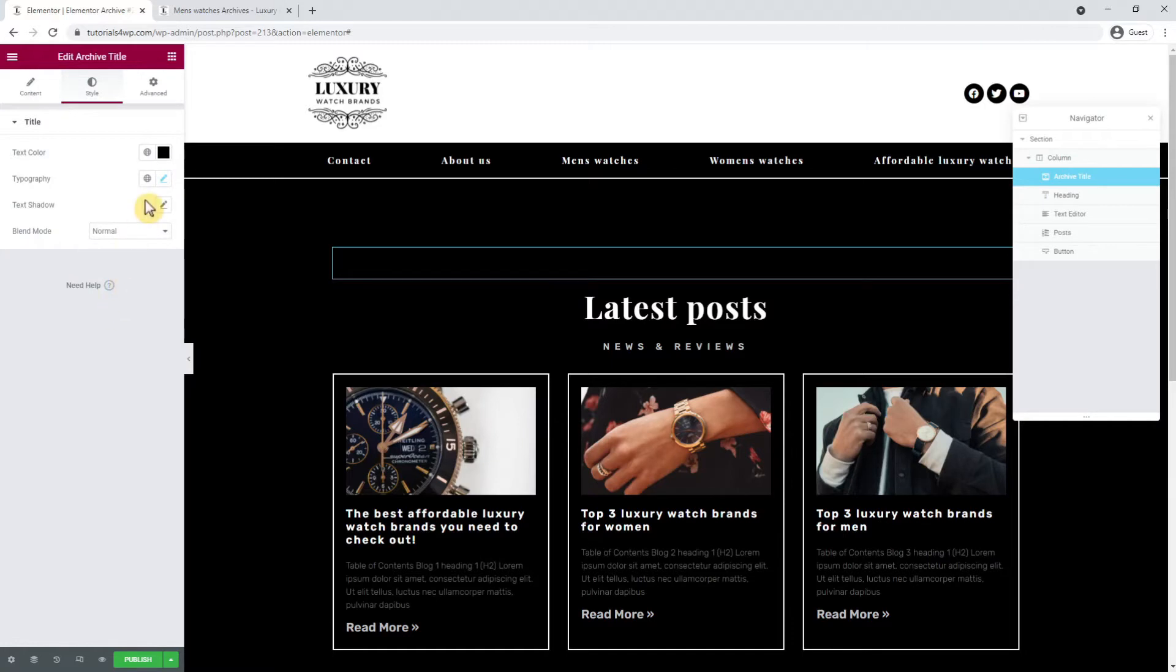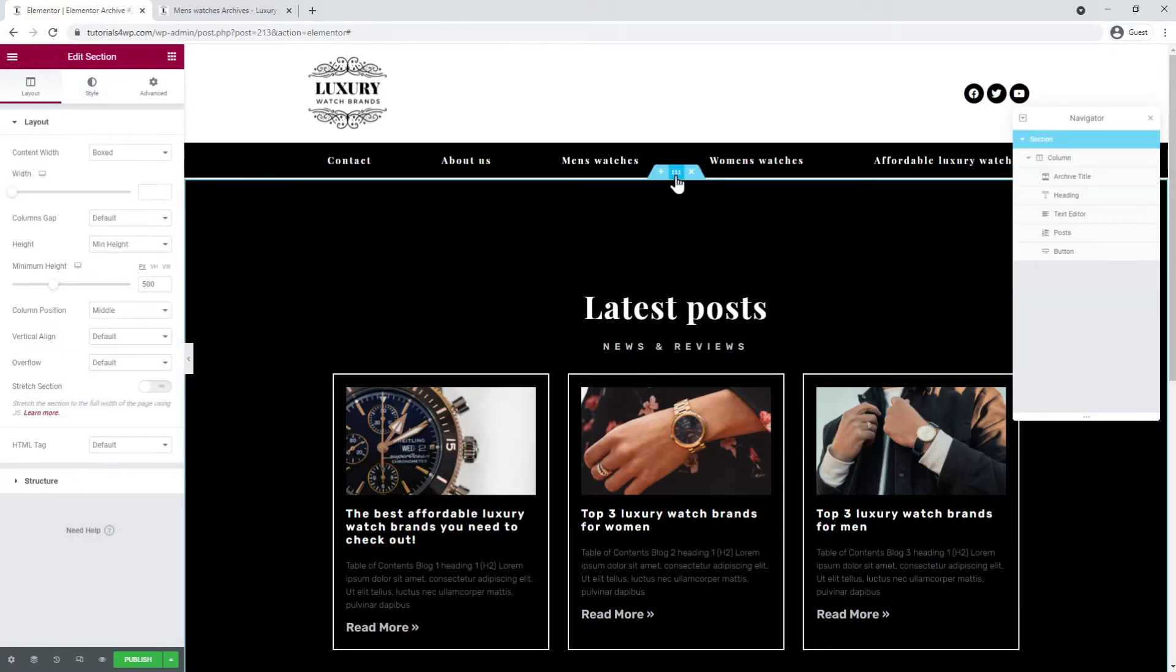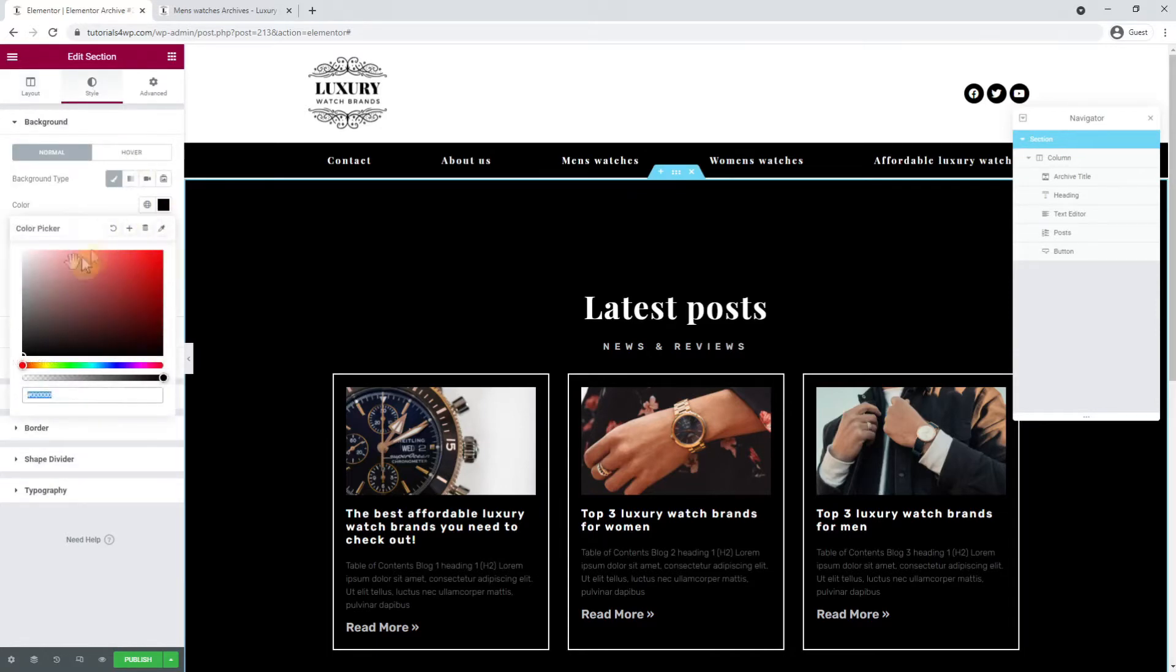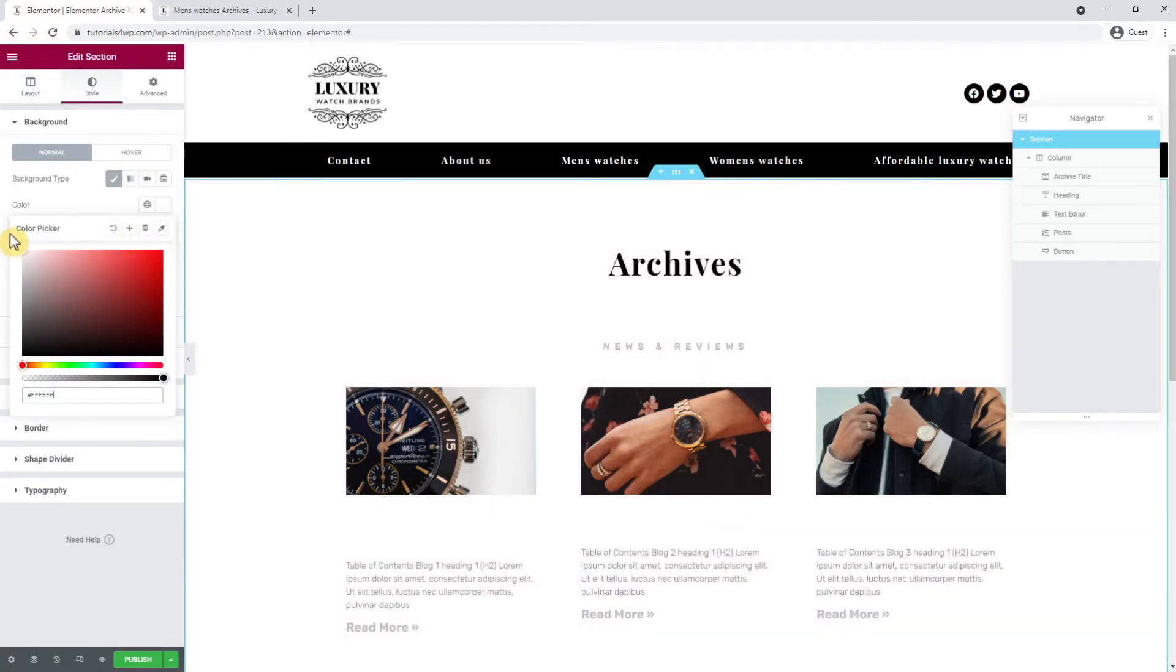Now I want to adjust the background color by selecting the entire section and then going to the style tab. Over here I adjust the color to white.